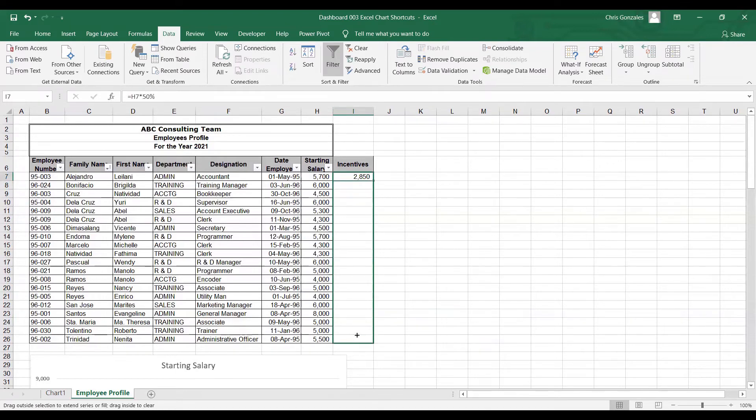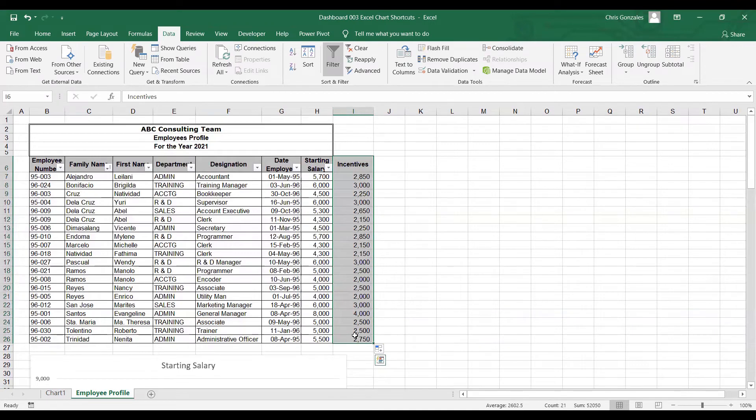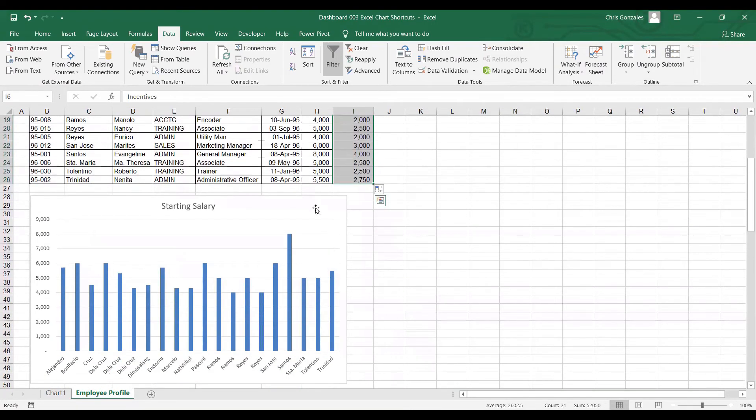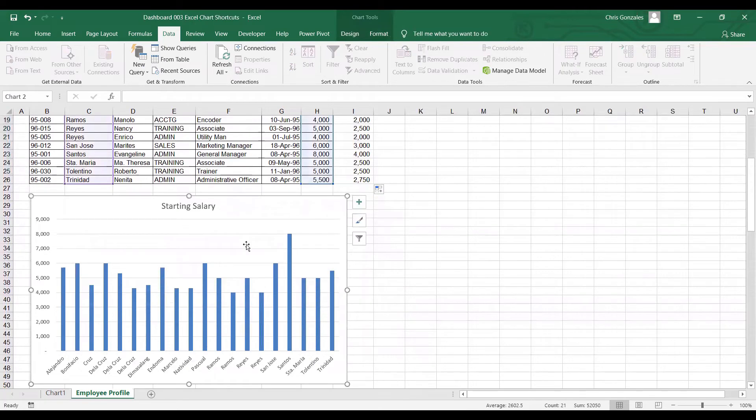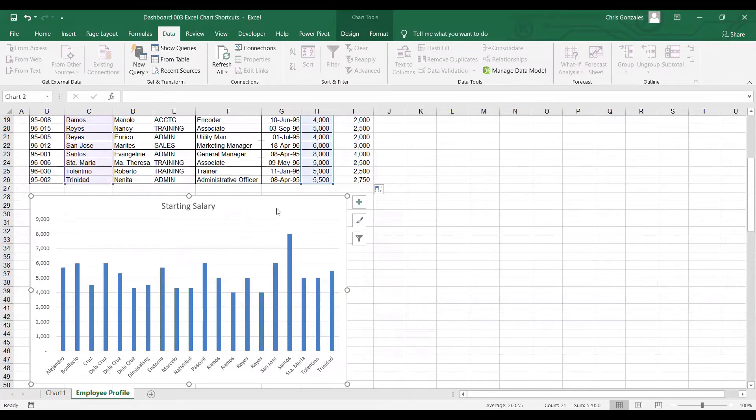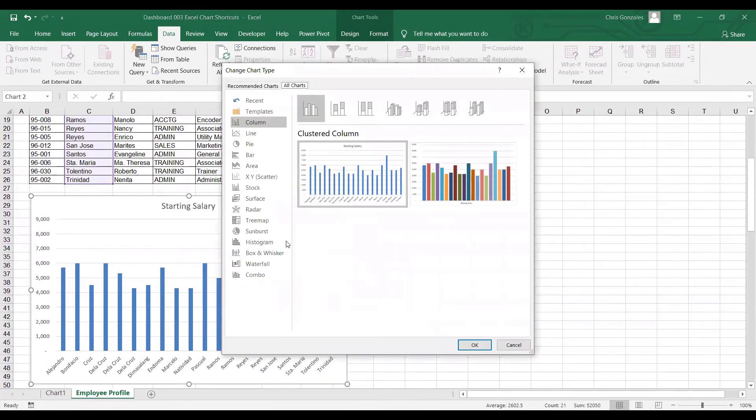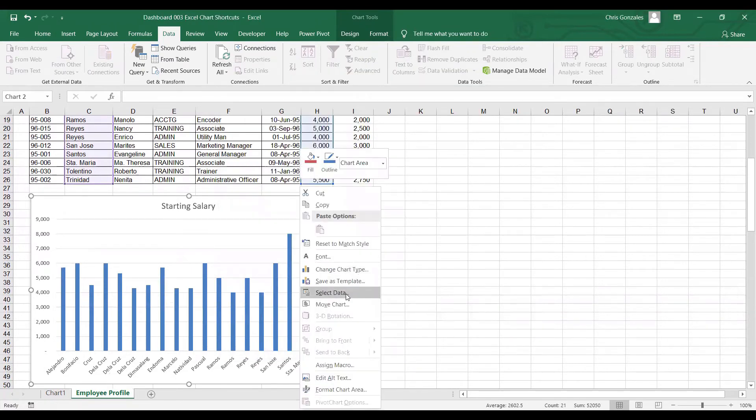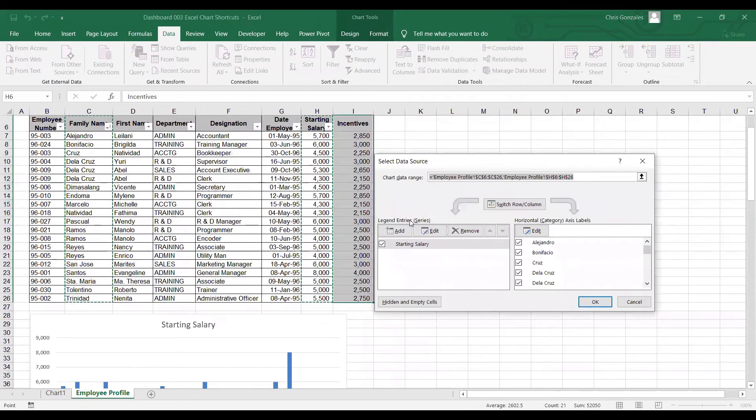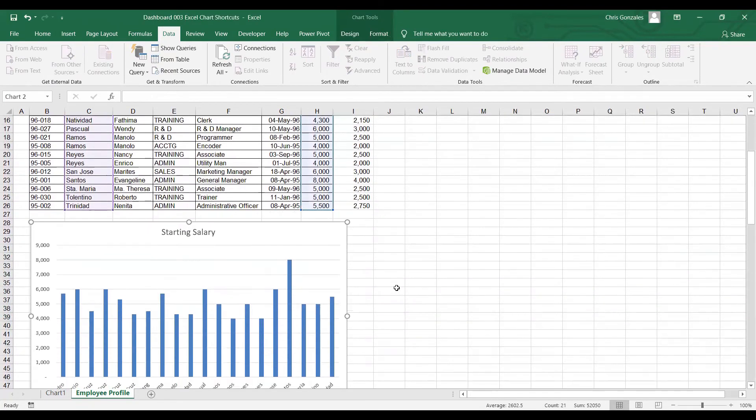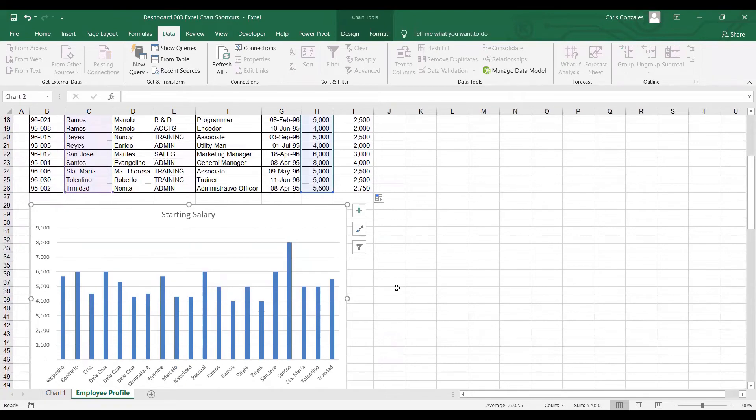Now, the question is, how can I add this raw data, which is the 50% of the salary as incentives? How can I add that into my chart area? Usually, what we can do, we can right click on the chart and then we can go to change chart type or you can simply right click on the chart and go to select data. We will not use those items. Let me show you another shortcut.